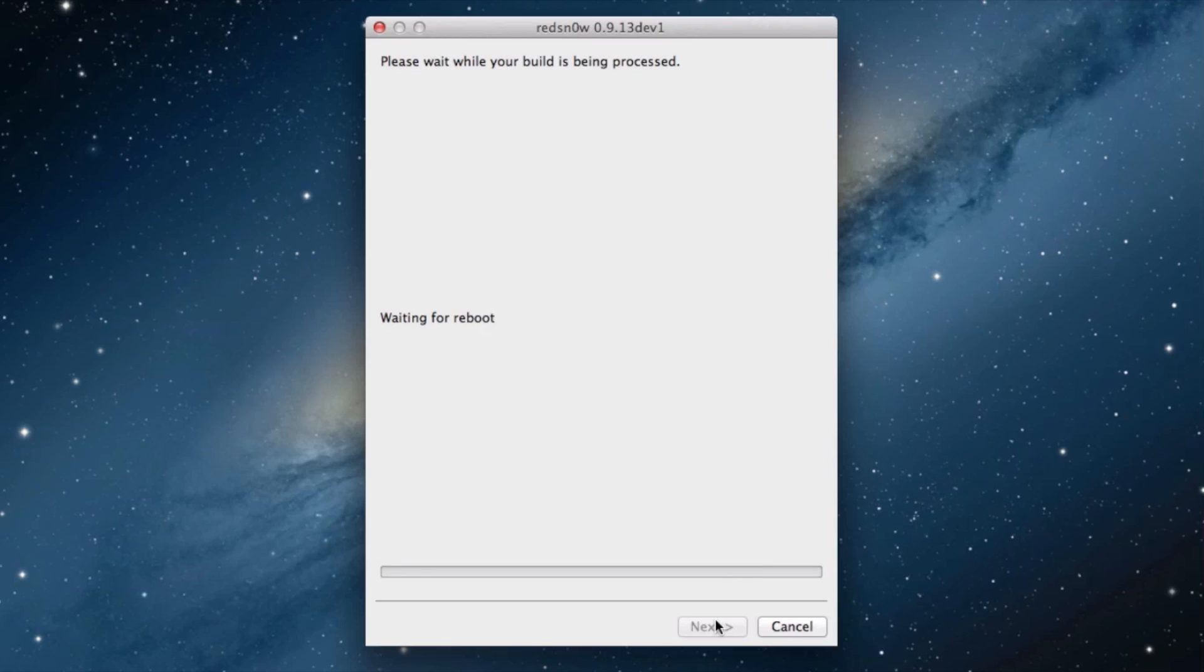Once this completes uploading ram disks, let's head over to our device, and we'll see the jailbreak process take place on our iPhone 4 in just a second. Here we go.